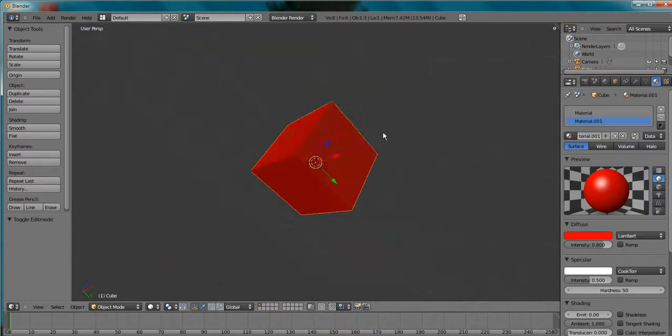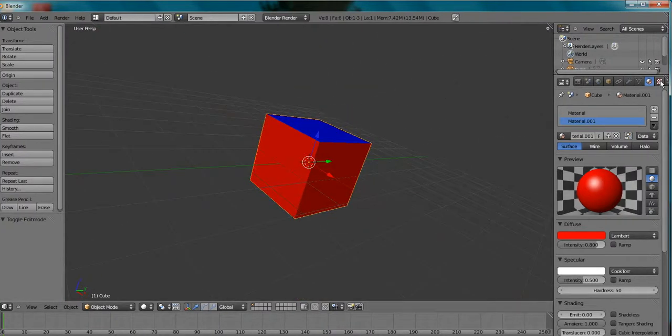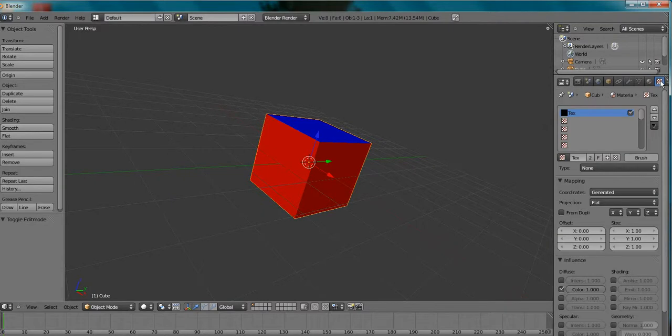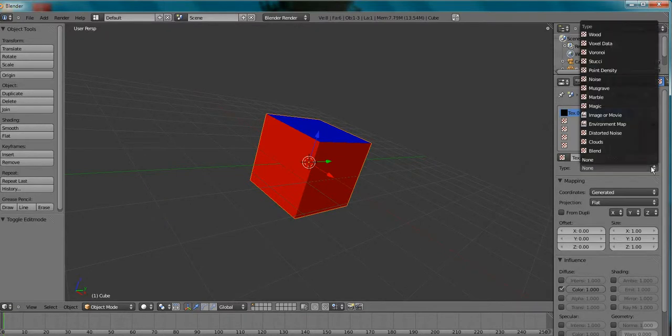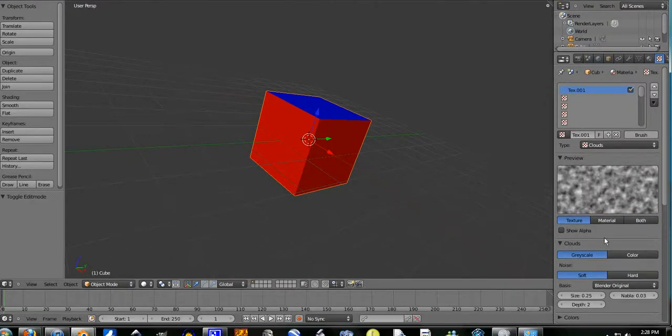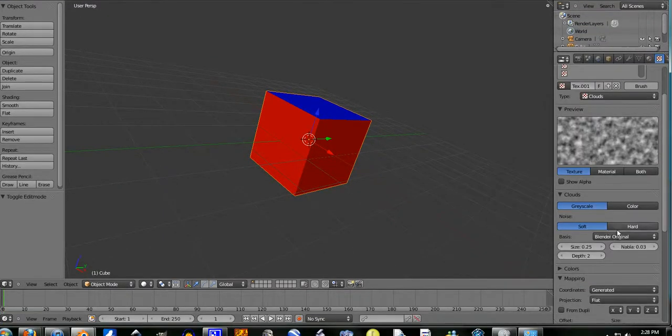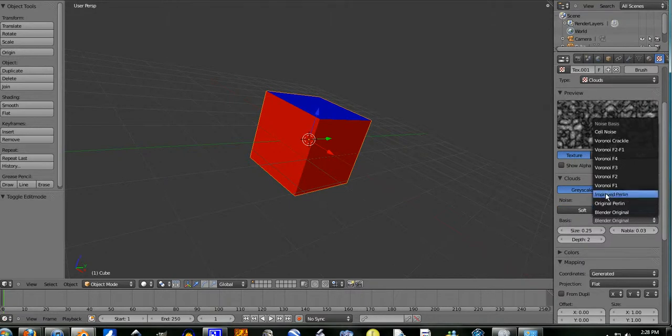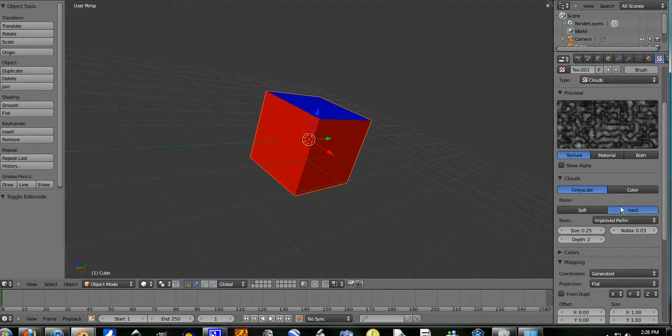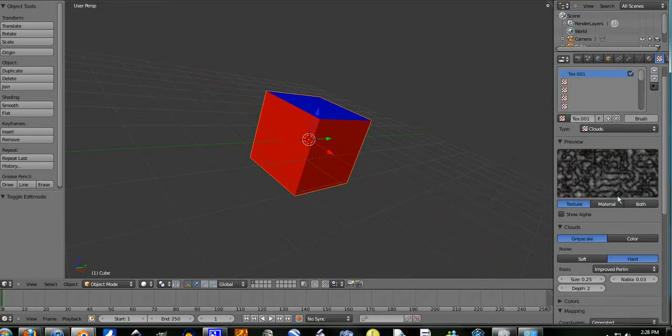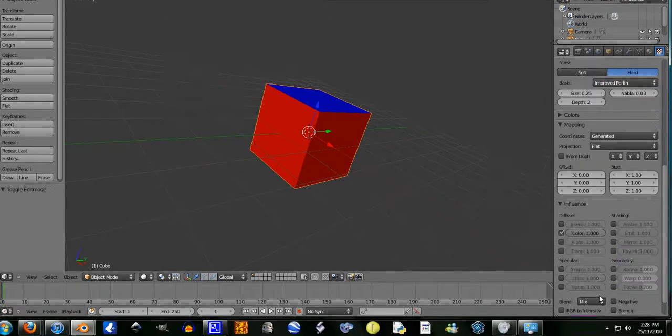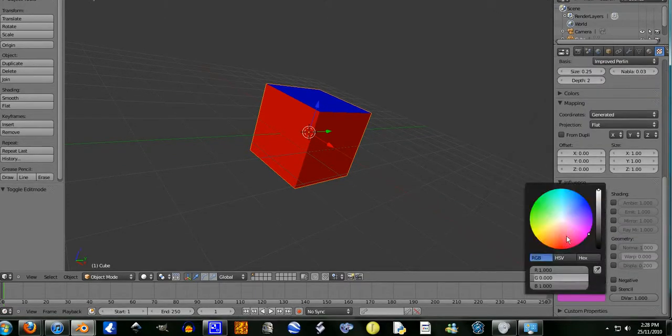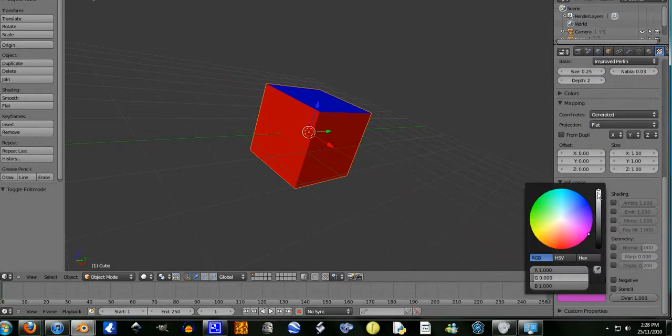Now I'll show you quickly that you can do that with textures. Let's go over to the texture tab, click on the two again, because again this is linked so make sure you do that. Let's go a clouds, let's go both.